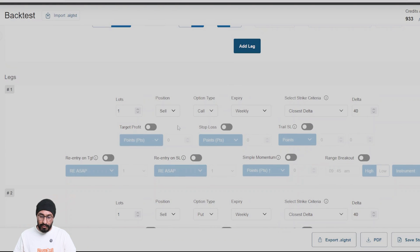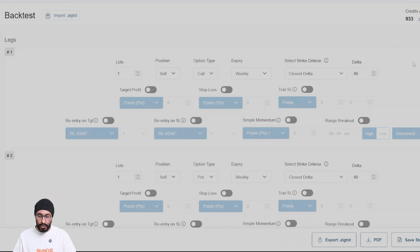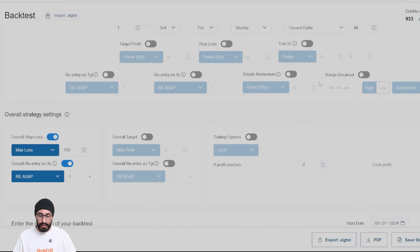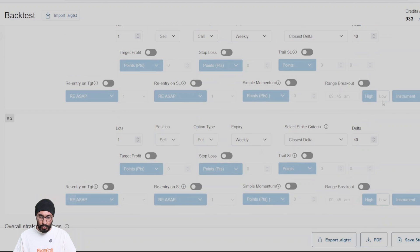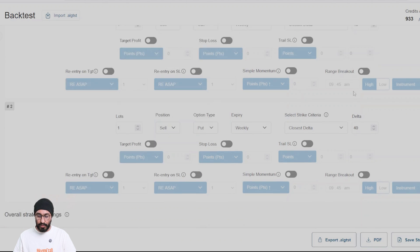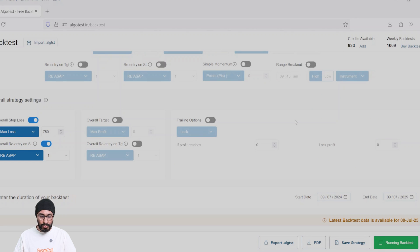Because we are selecting two strikes with the same delta of 40. And if the overall loss reaches 750 rupees, we are going to exit the strangle and enter a new strangle with the same strike type, which is delta equals to 40. Let's backtest this for the last one year.